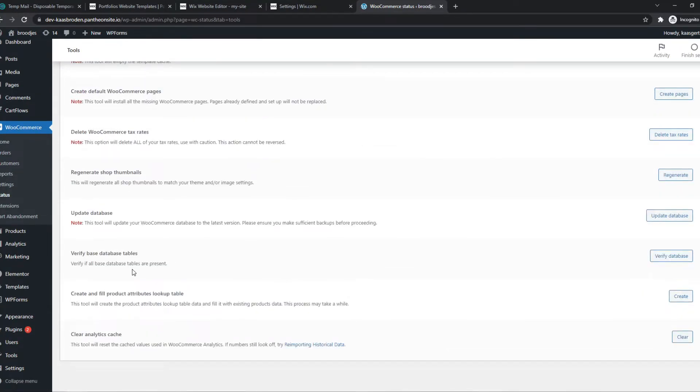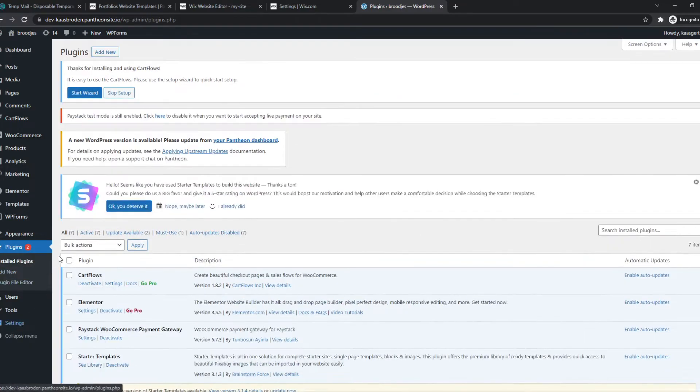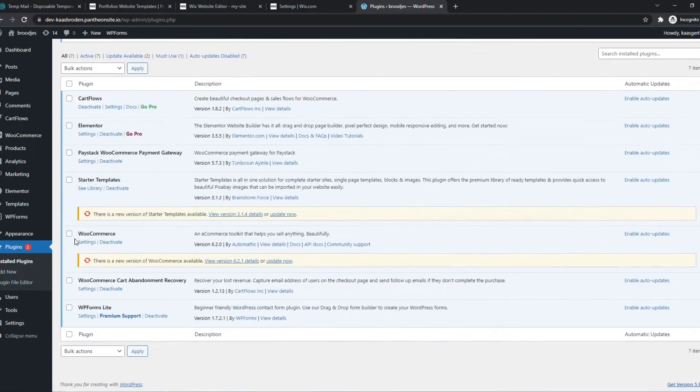If nothing of this helps, then the last thing you can do is basically reinstalling WooCommerce. So you can go to Plugins and find WooCommerce,